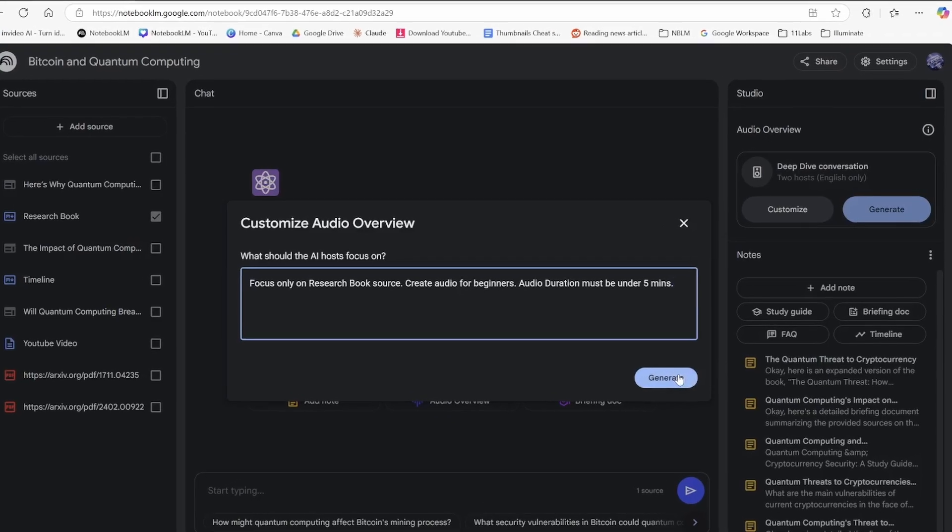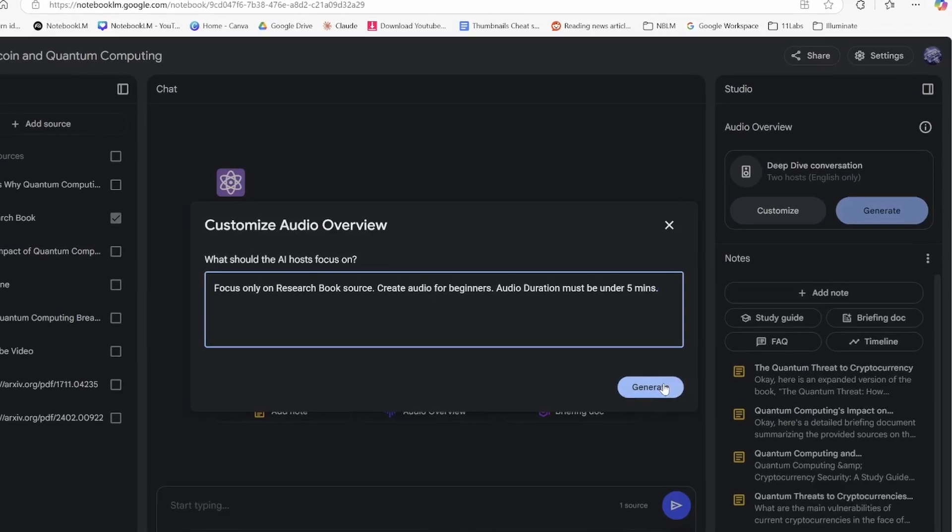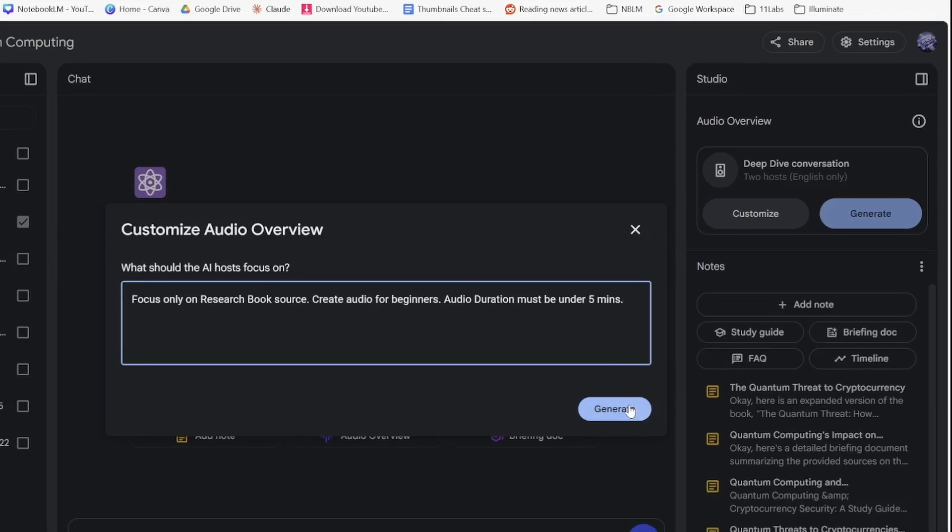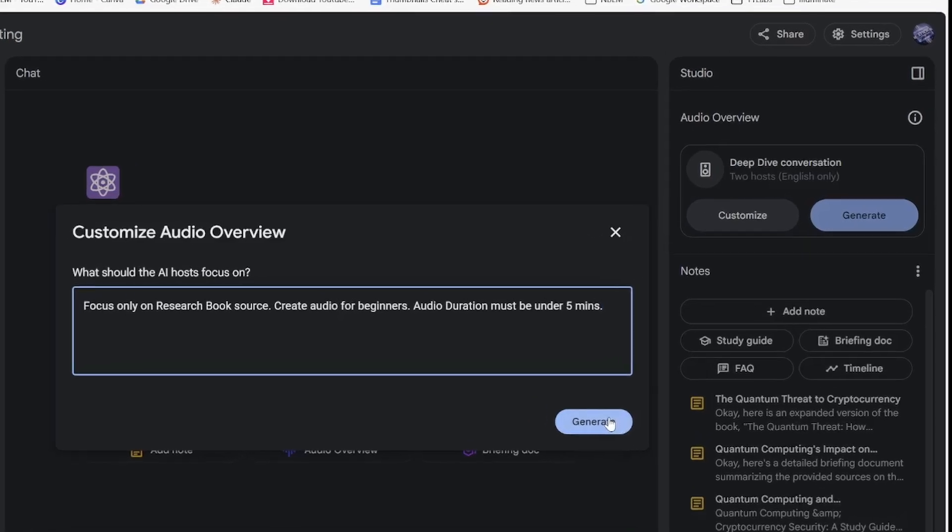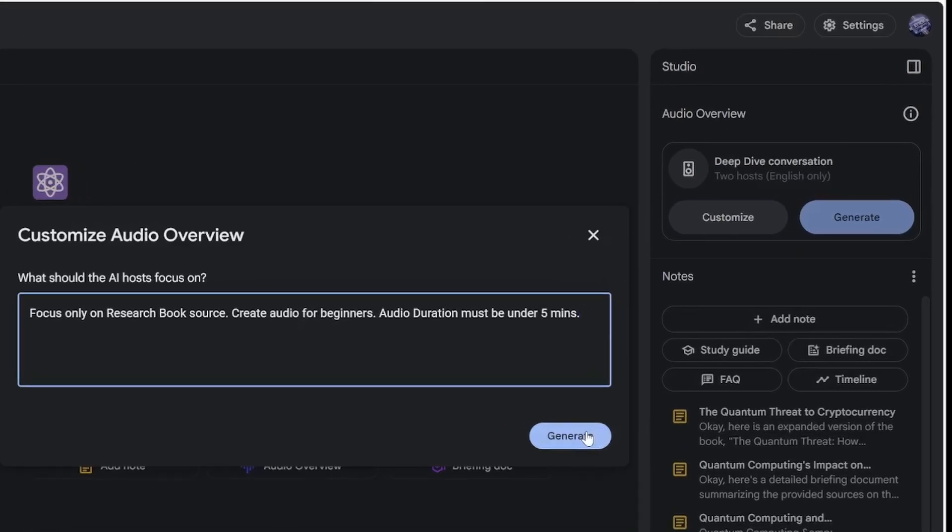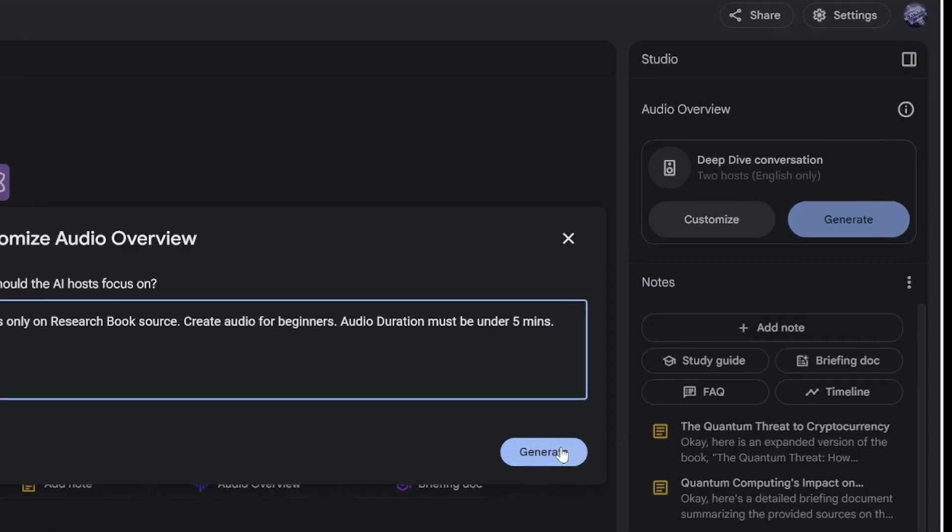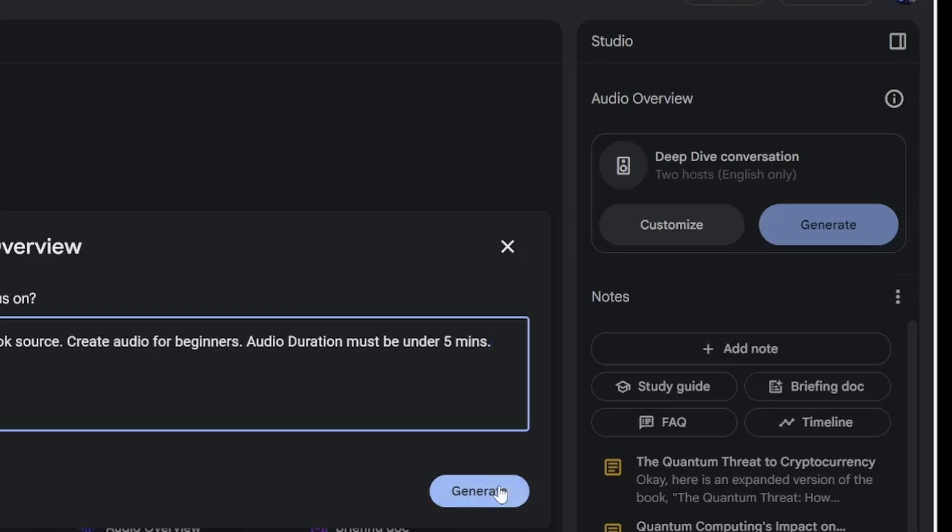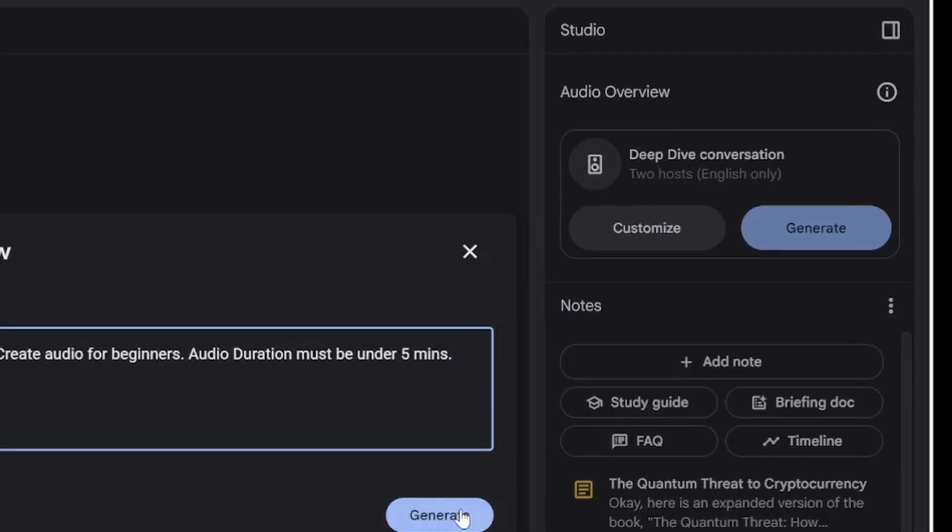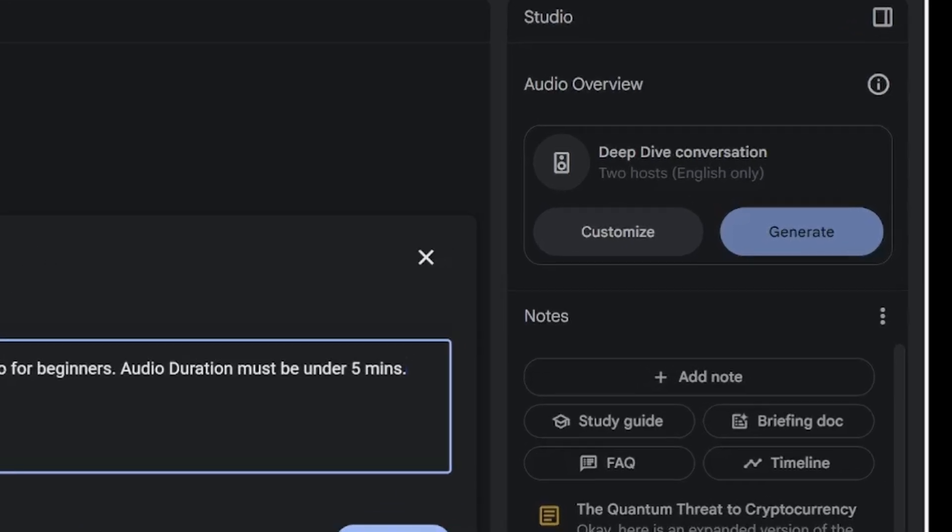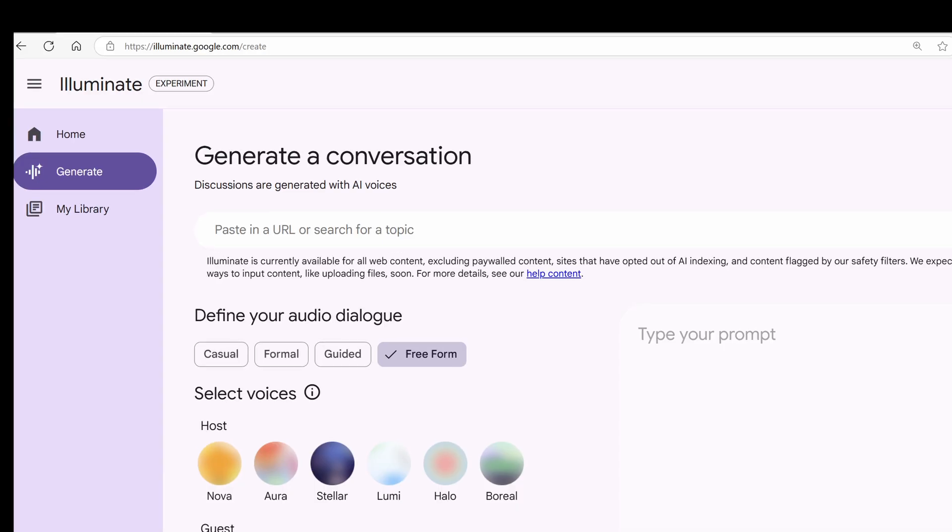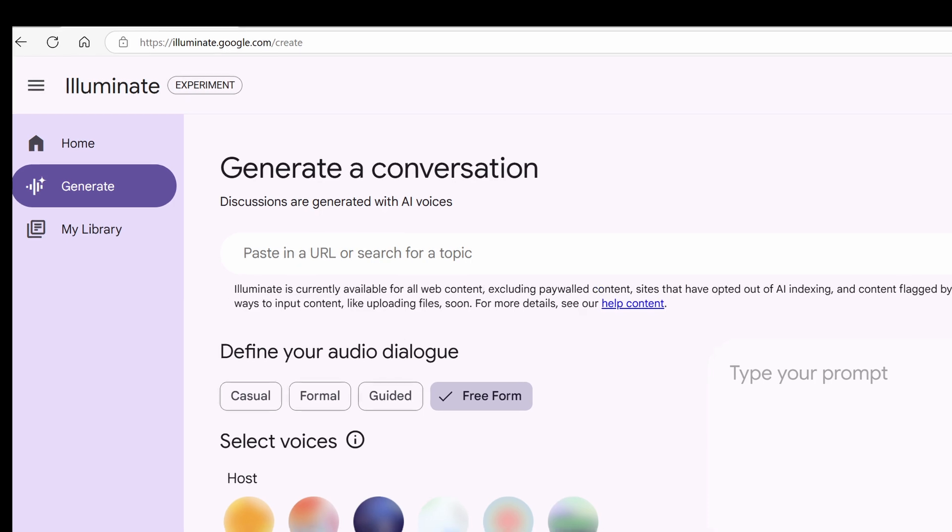But here's the challenge. If you have minor issues with the podcast, you'll need to regenerate it several times. You'll quickly run out of your quota and you can't control the voices or duration. But wait! This is where it gets interesting. Enter Illuminate.